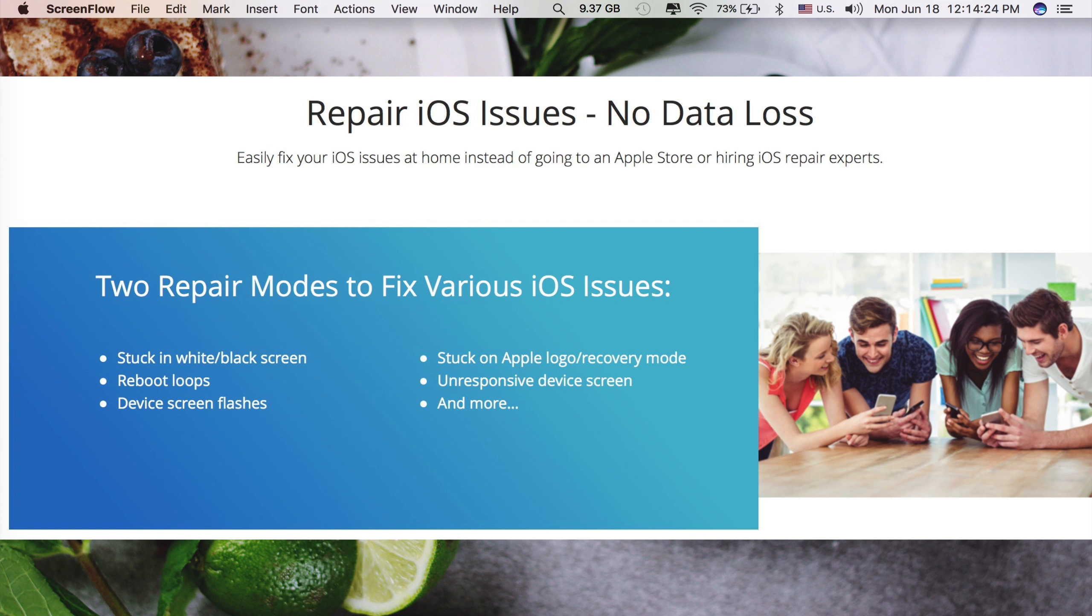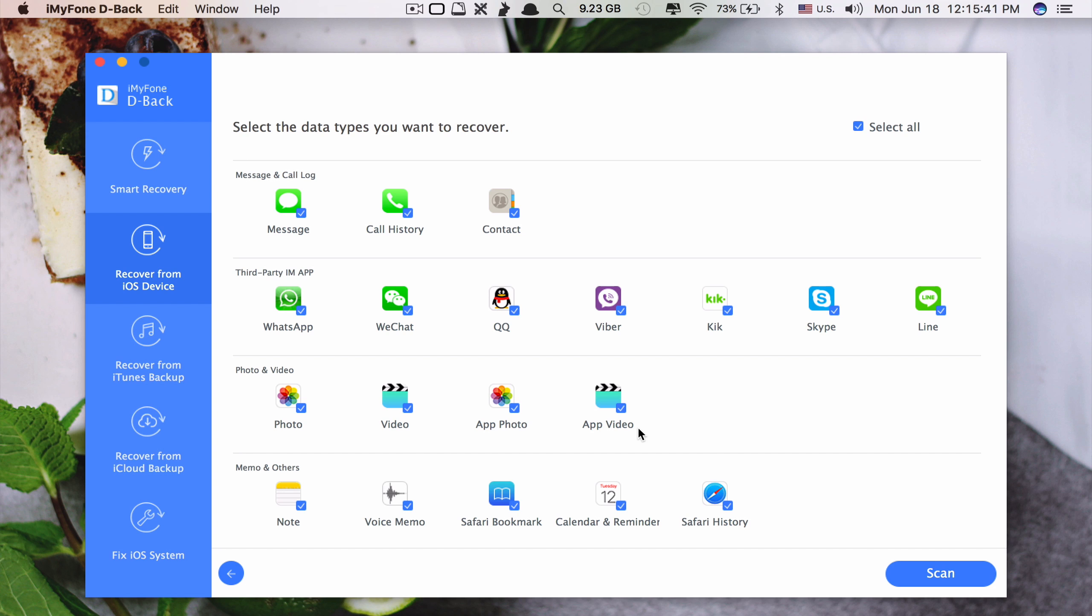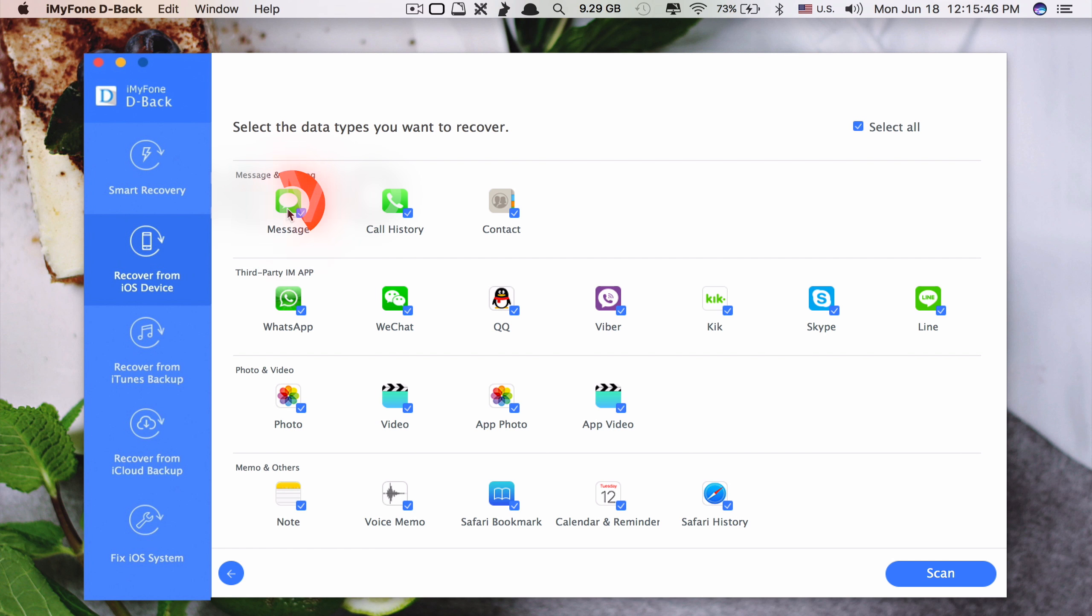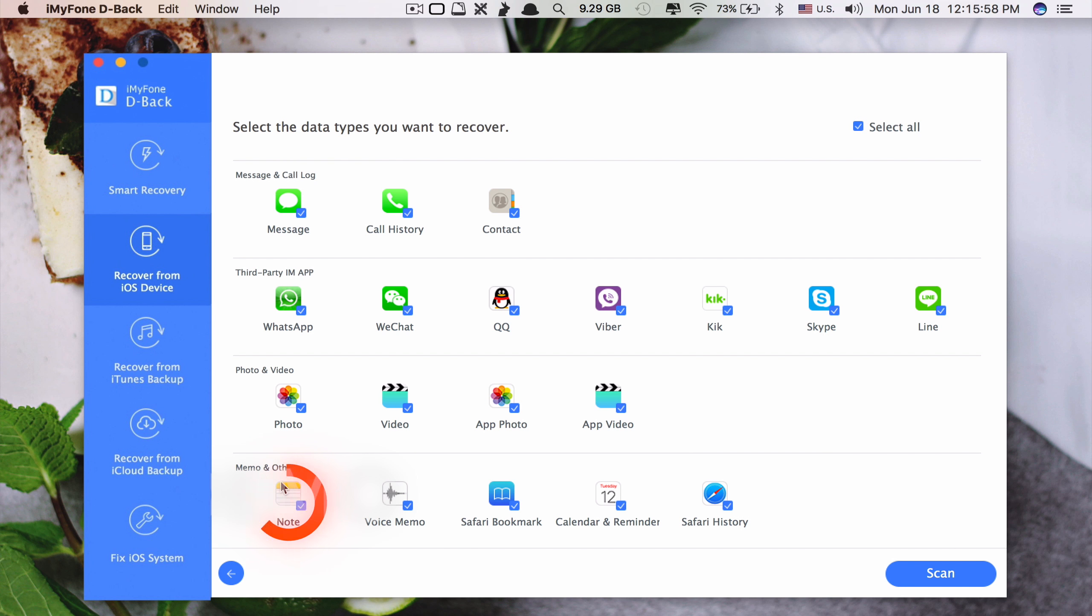With iMyPhone D-Back recovery app, you are not just able to recover your lost or deleted contacts, but if you take a look here you can also recover messages, call history, notes, voice memo,